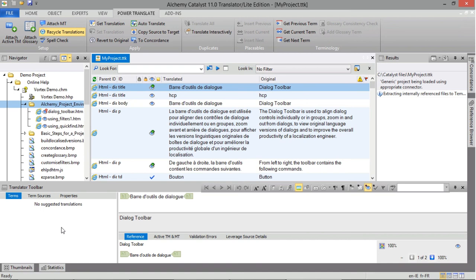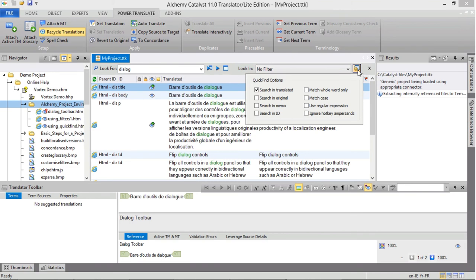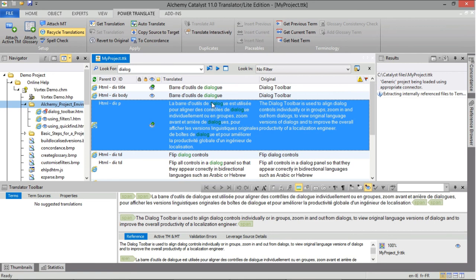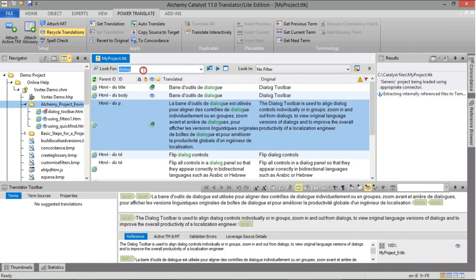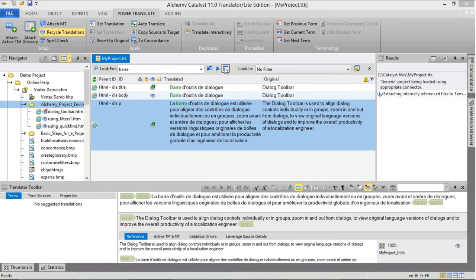As well as using filters, you may refine the string list by entering text in the Look For field. For example, type 'Dialogue' and click the Quick Find button — now the string list only displays strings which include the word Dialogue. This search is based on the options selected in the Quick Find options, such as searching only in the translated strings. Looked-for strings are highlighted in green in the string list. You can refine the string list further by typing more text in the Look For field — for example, 'Bar' — and clicking the Refind button. The string list is narrowed down to three strings. To clear the Refind list, click the Clear Quick Find button.